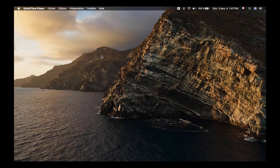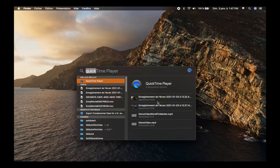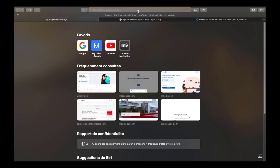Hi, in this video we are going to show how to install and set up Python and Visual Studio Code on your computer if you are a Mac user.